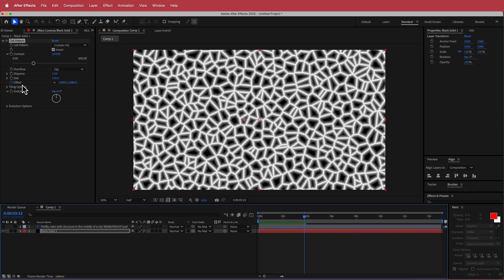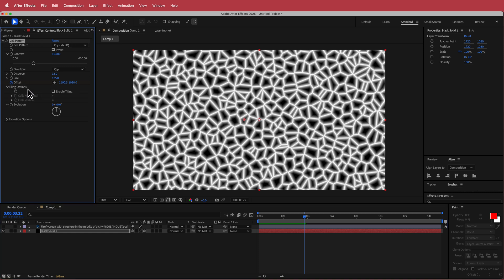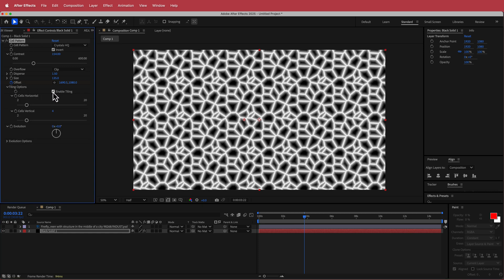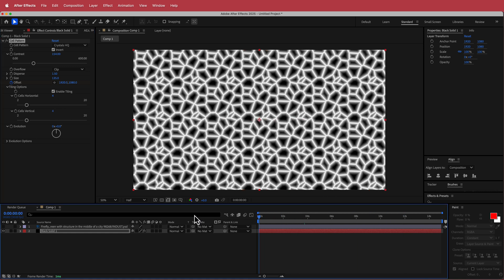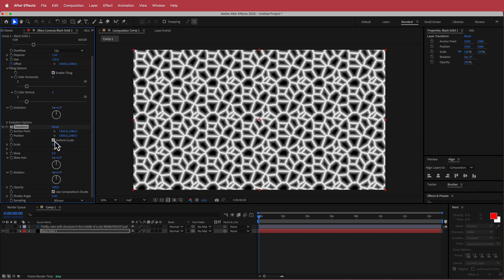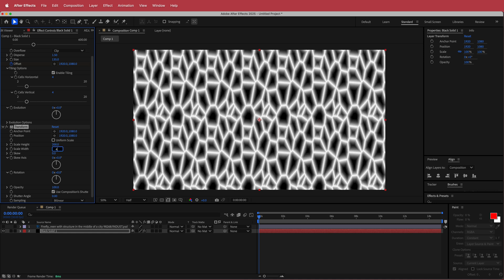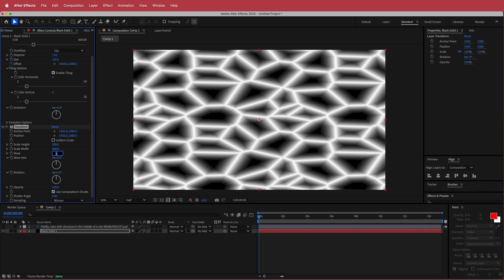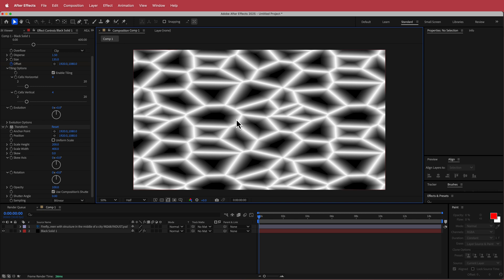Next, set up the tiling options. Enable tiling and keep it at 4 by 4. Then we'll add a Transform effect — uncheck uniform scale, bump the height up to 200 and the width to 400. Now it's looking a bit different and we'll add another effect on top.